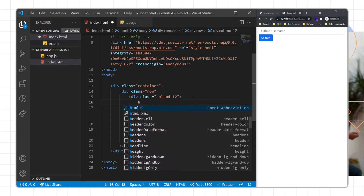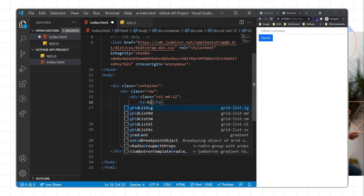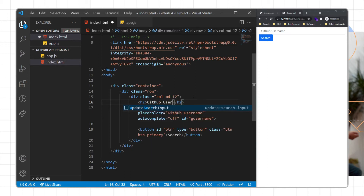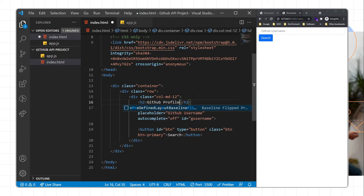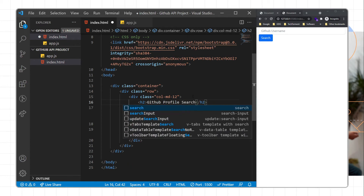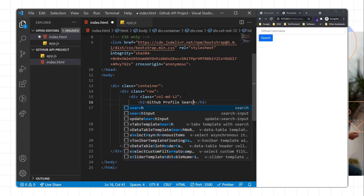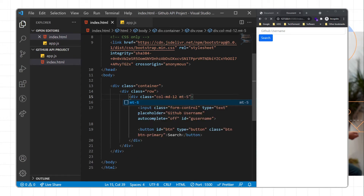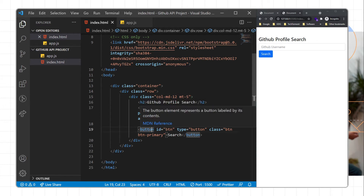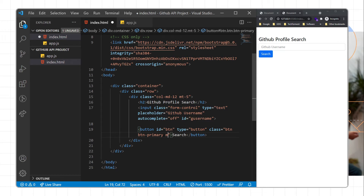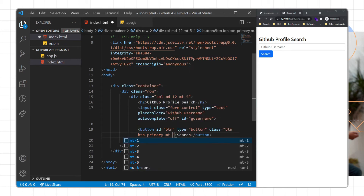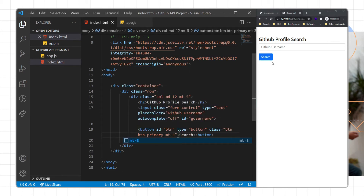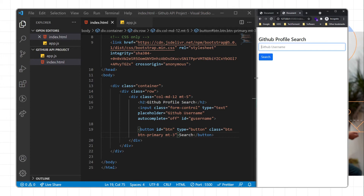Here we will write an h2 tag with the text 'GitHub User Profile Search'. We can add some margin-top with a Bootstrap class. In the button section we can also define a margin-top of 3.